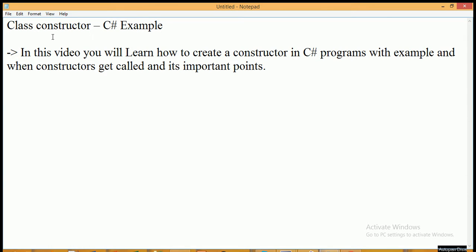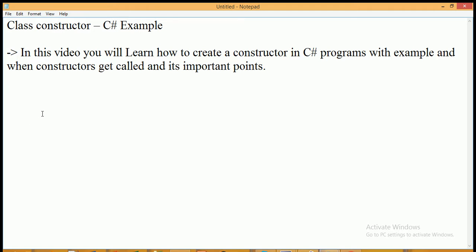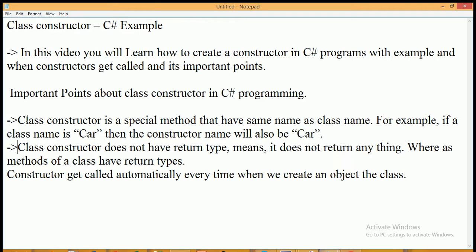In this video I'm going to explain about class constructors — how to create a class constructor in C#. You will learn how to create a constructor in C# programs with examples, when a constructor gets called, and what are the important points to remember about constructors in C#.